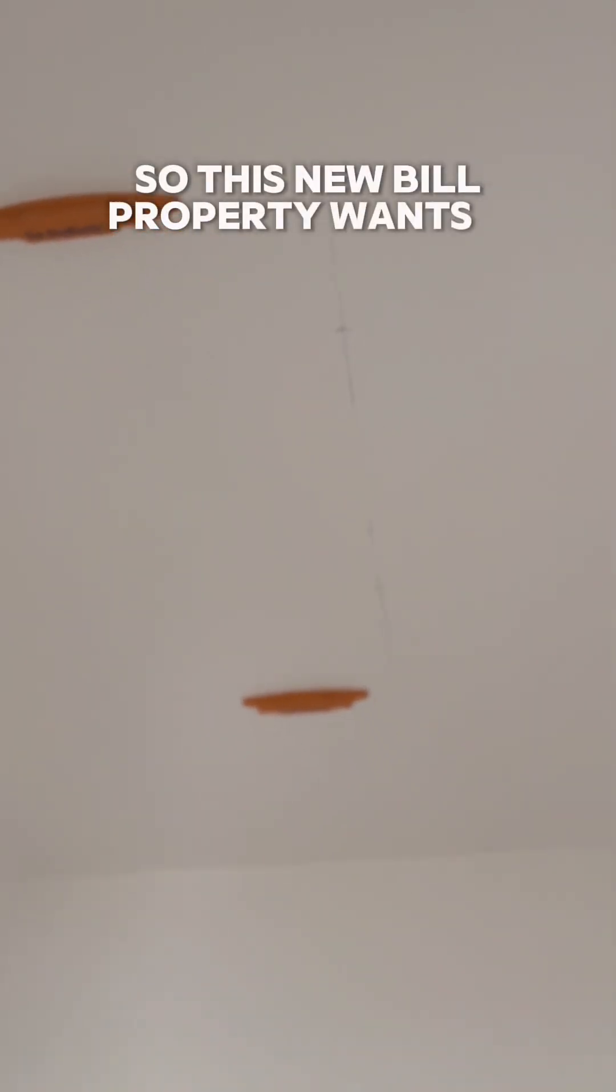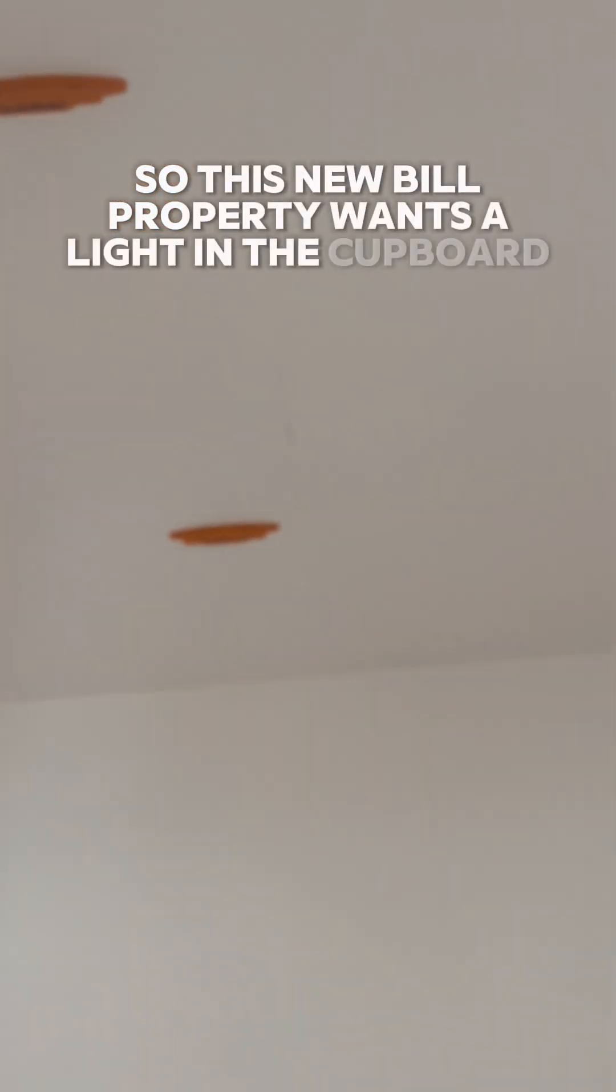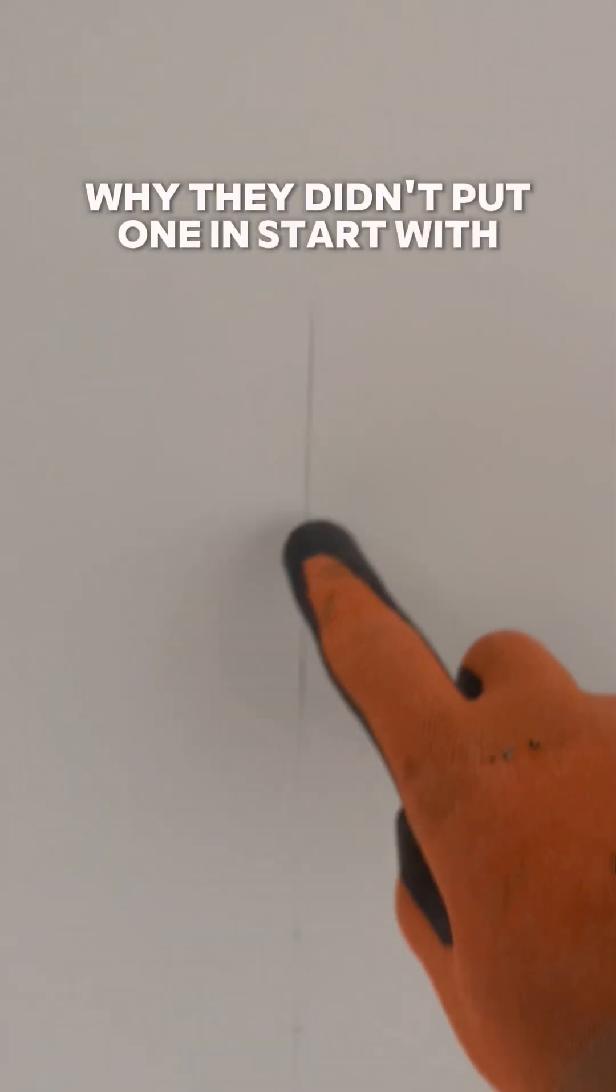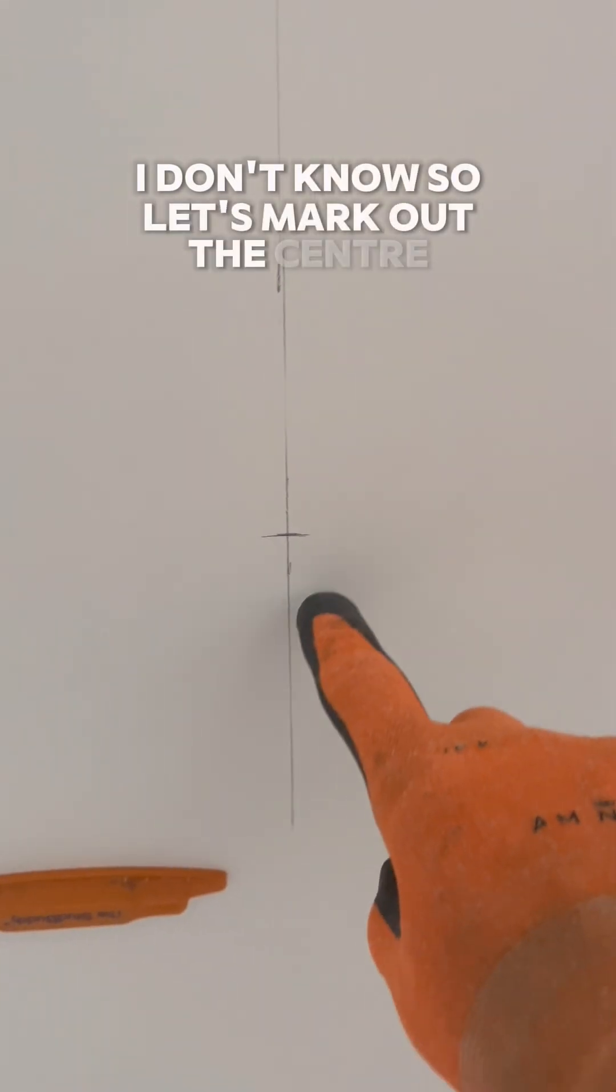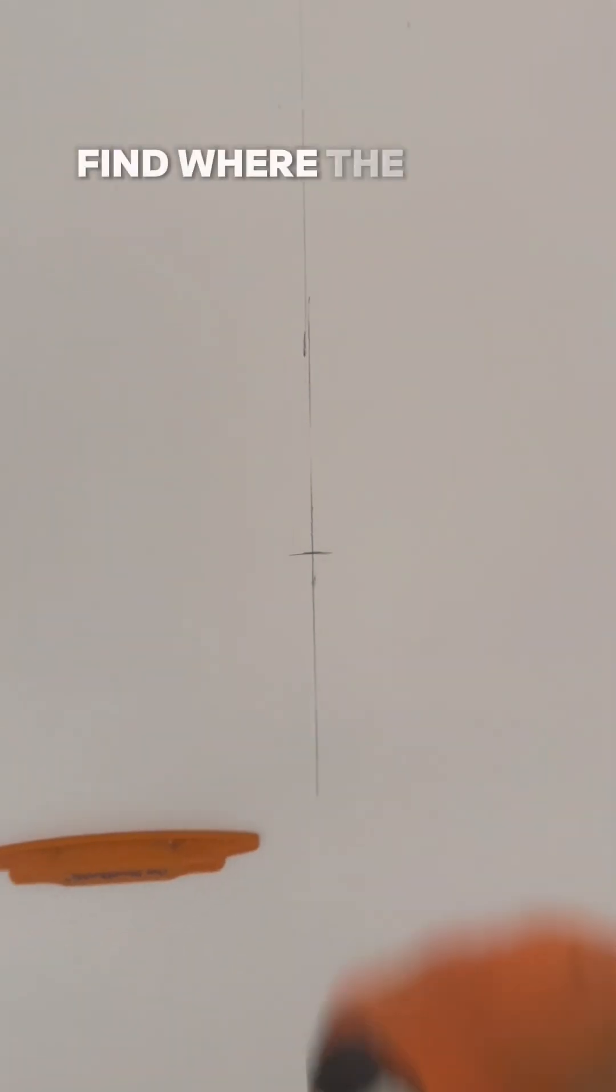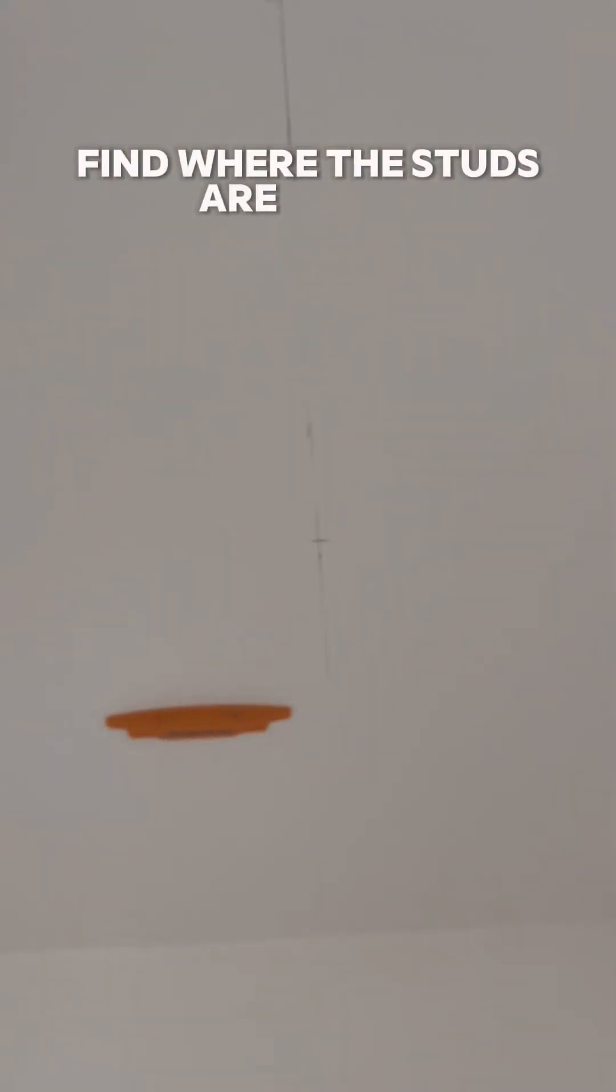So this new build property wants a light in the cupboard. Why they didn't put one in to start with, I don't know. So let's mark out the center, find where the studs are, and it looks like I can get the PIR and a downlight inside one of the studs.